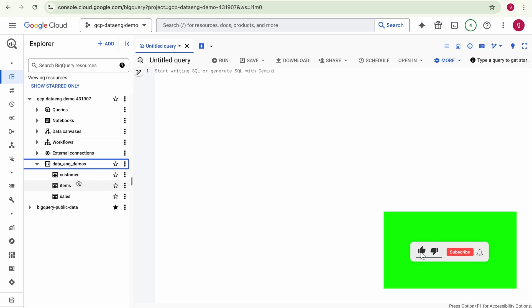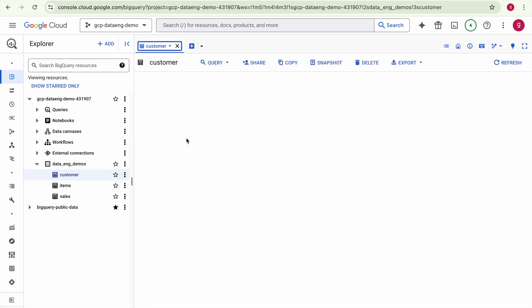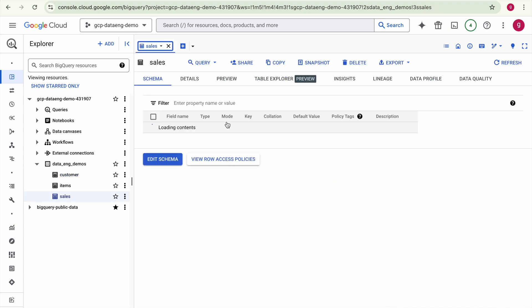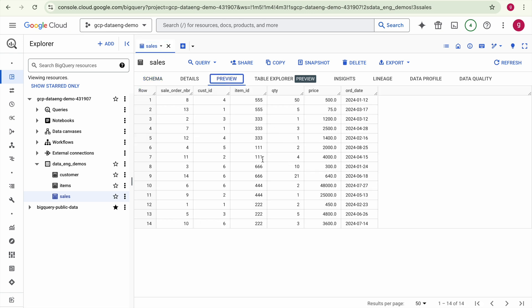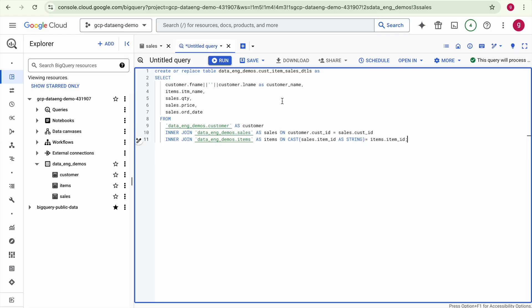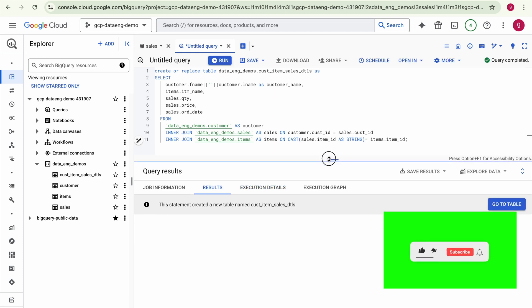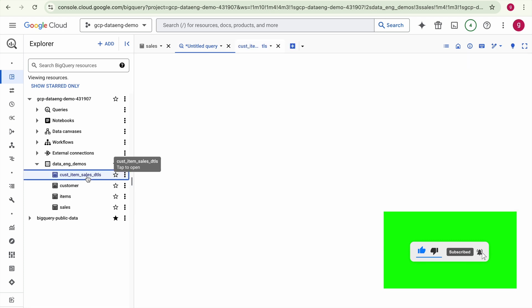Let's examine the BigQuery tables created for the demo. Expanding the dataset, we can see the customer table, sales table, and items table. The customer table is a basic dimension table with customer information and a few rows. The sales table is a first-level transaction table with information like which customer bought which item, the quantity, price, and transaction date. Now we'll create a second-level transaction table by joining the customer and items dimension tables with the sales transaction table.